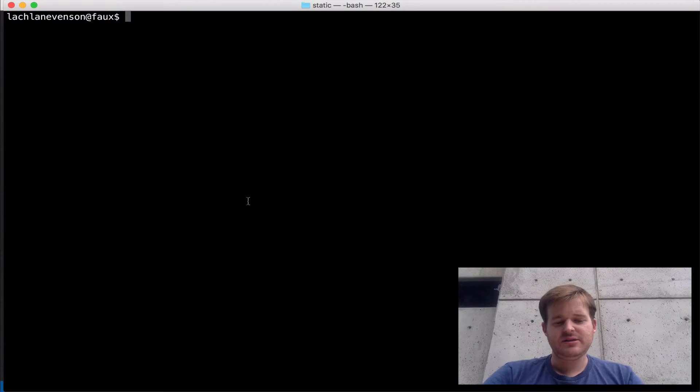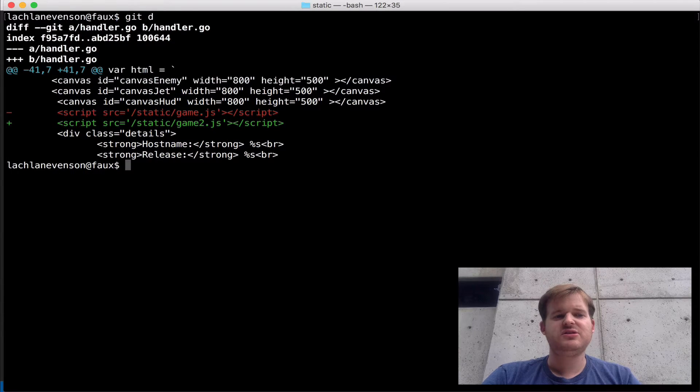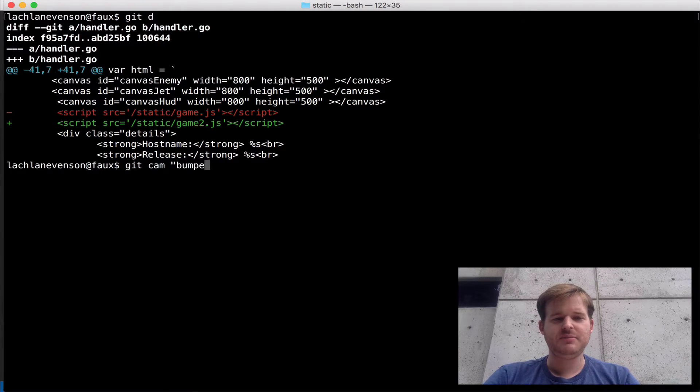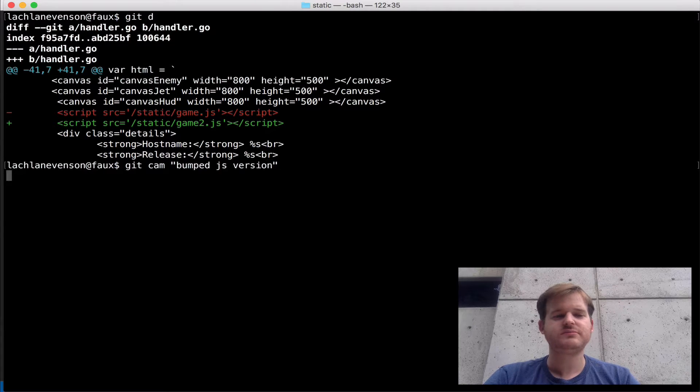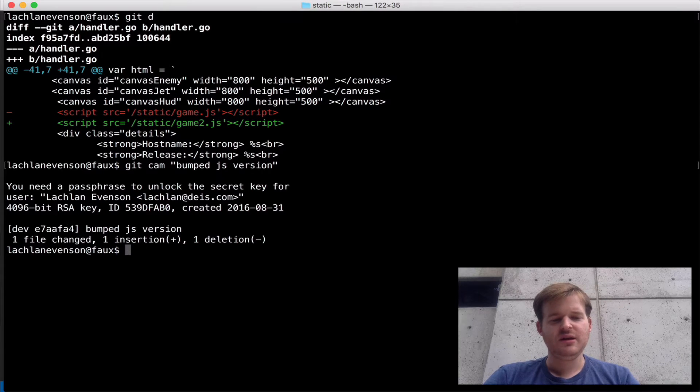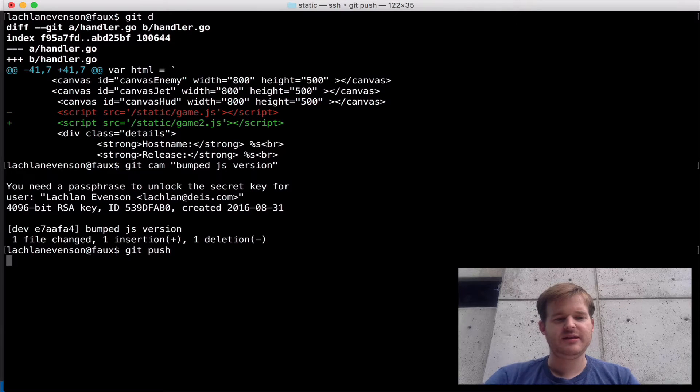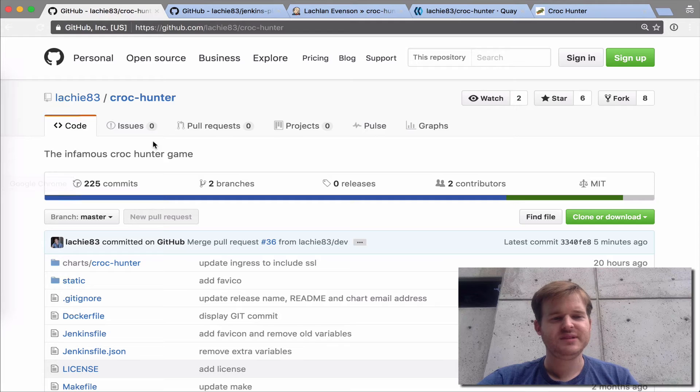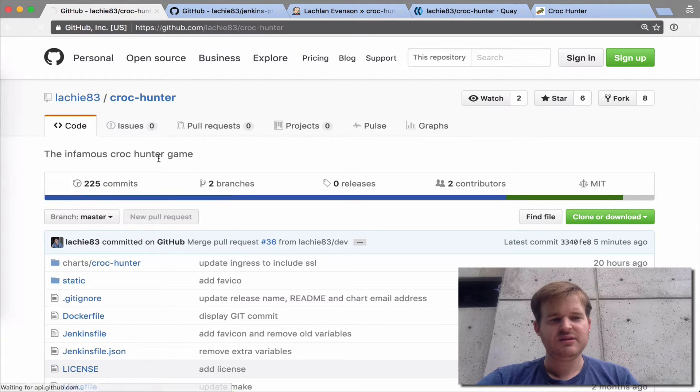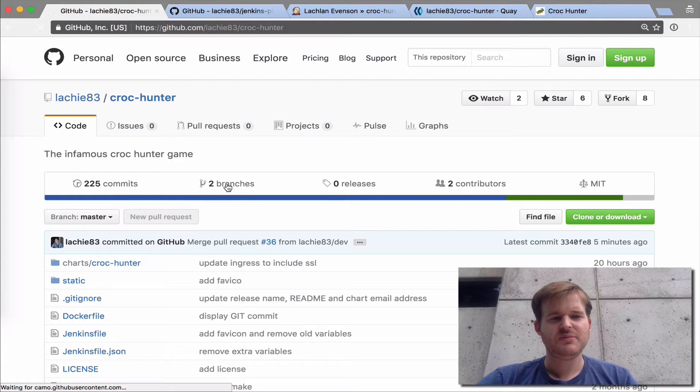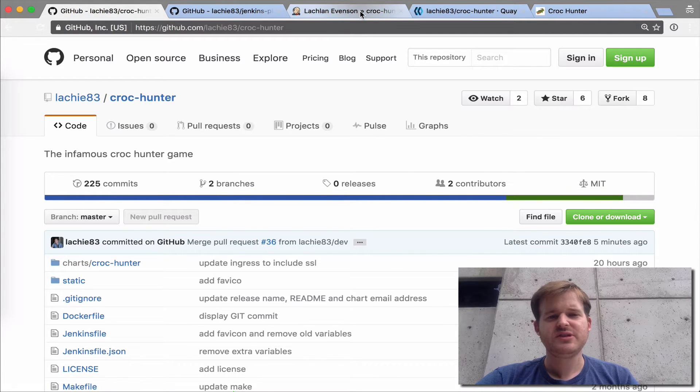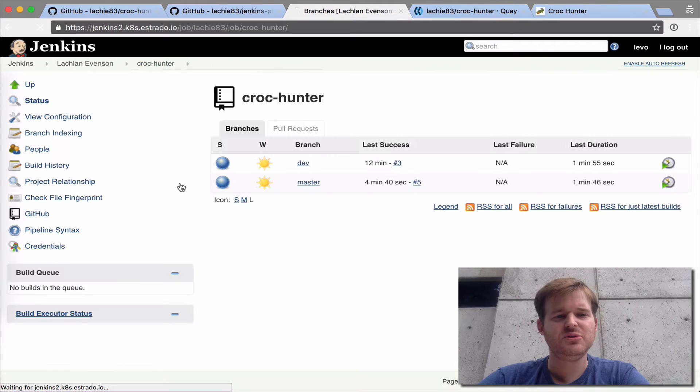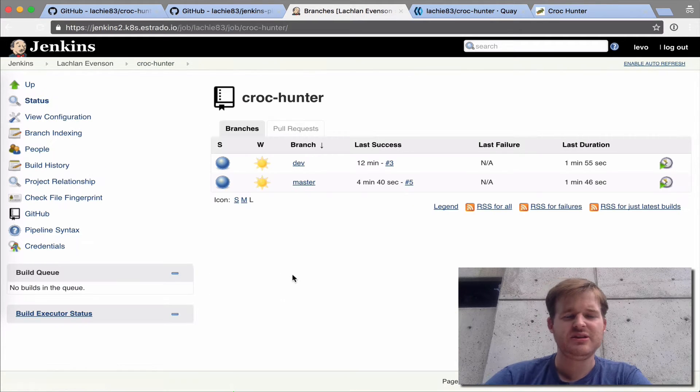So let's show you what we've done here, we can see my change, bumped.js version. I'm going to push that out to GitHub. Here's my repo. And so I'll pop over here to Jenkins.